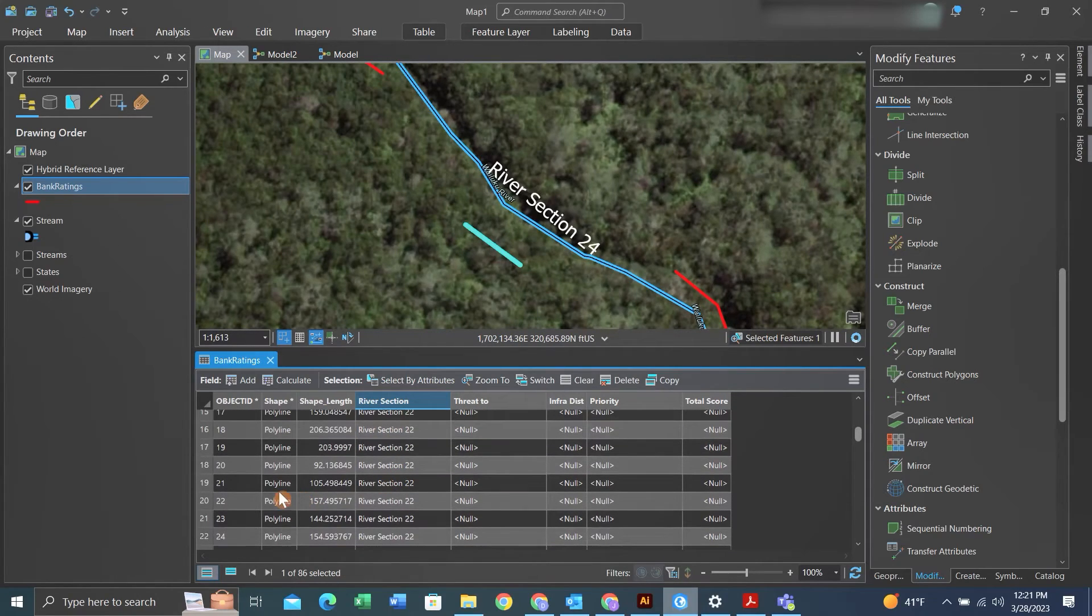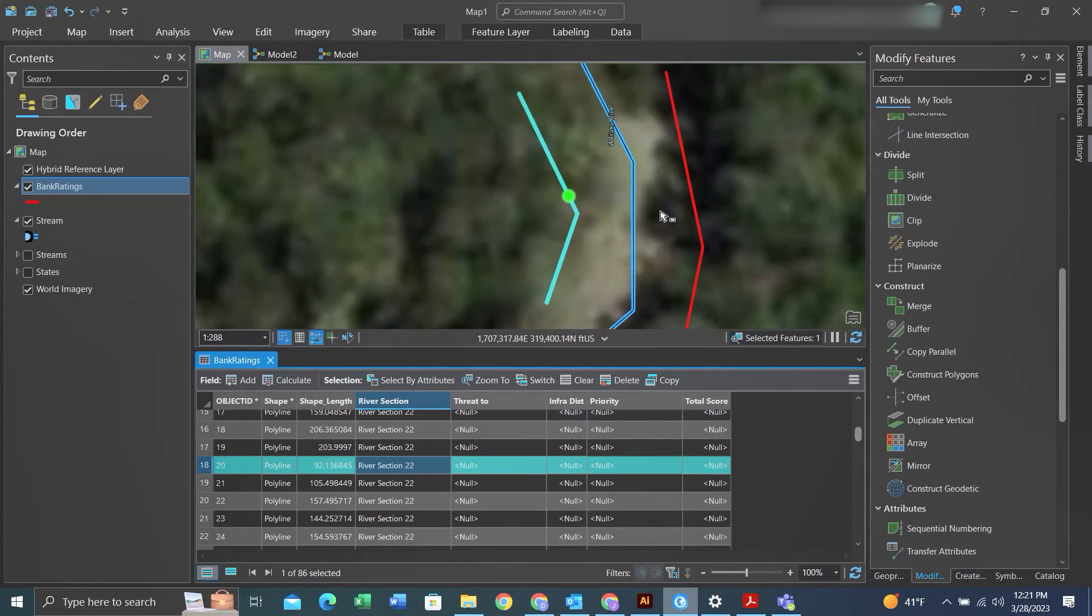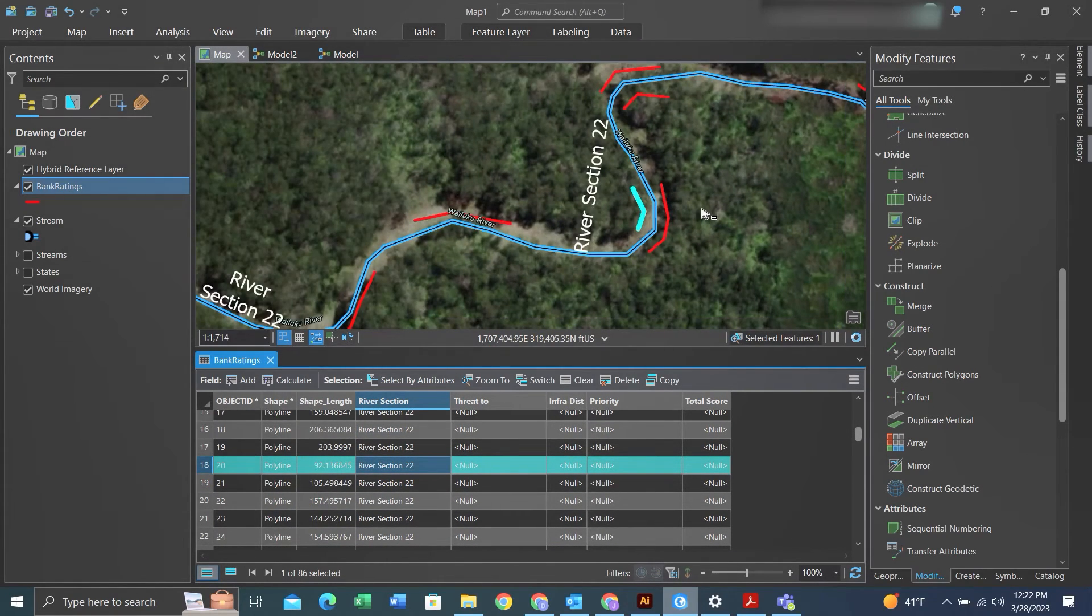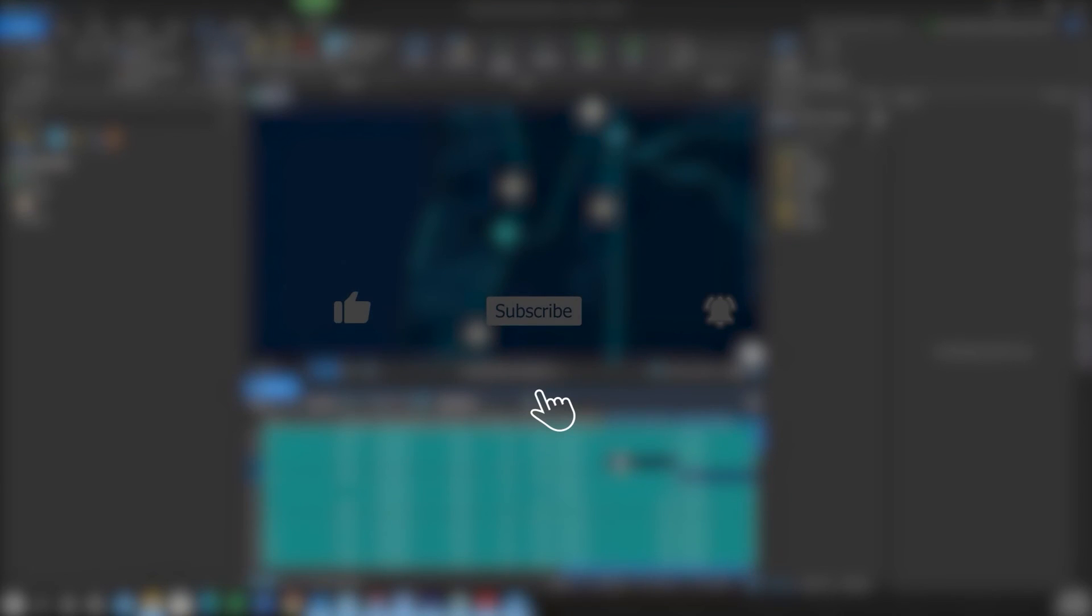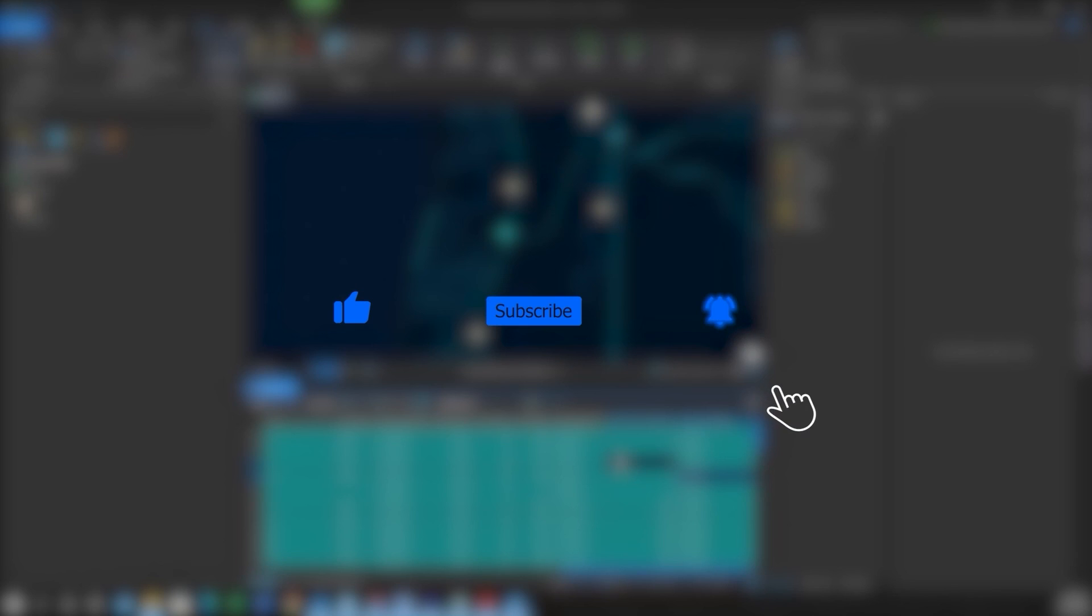Thank you. If you found this video helpful, please like, subscribe, hit the notification bell for more content.